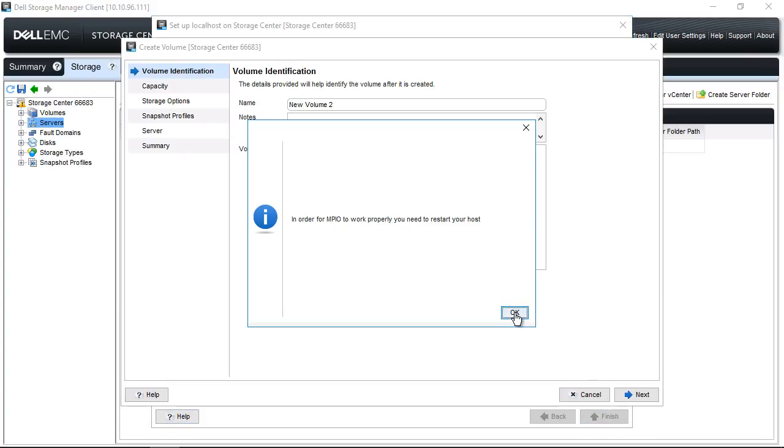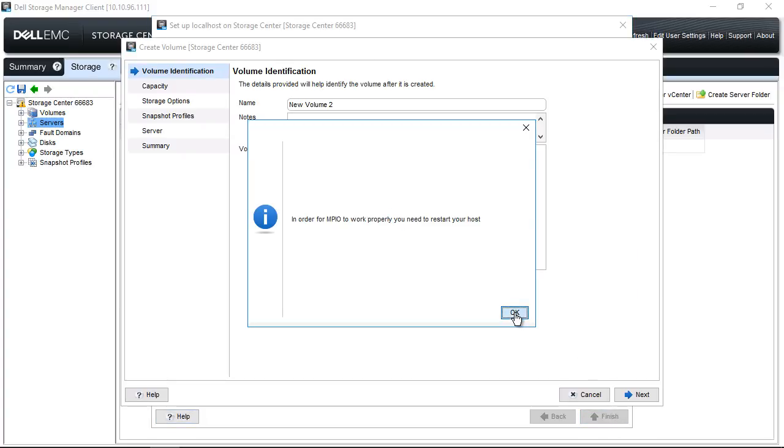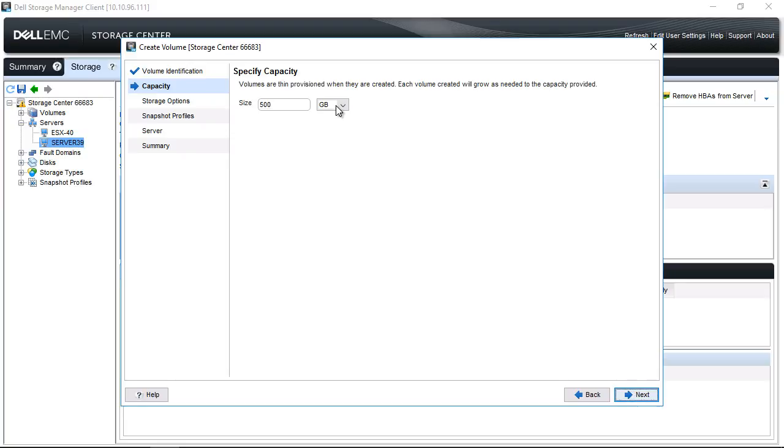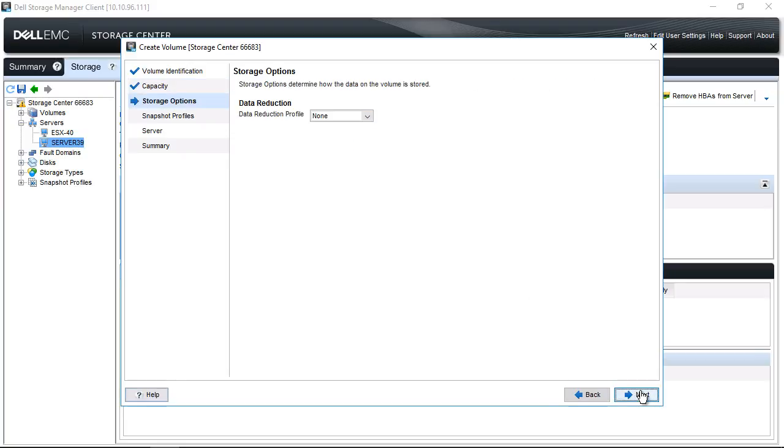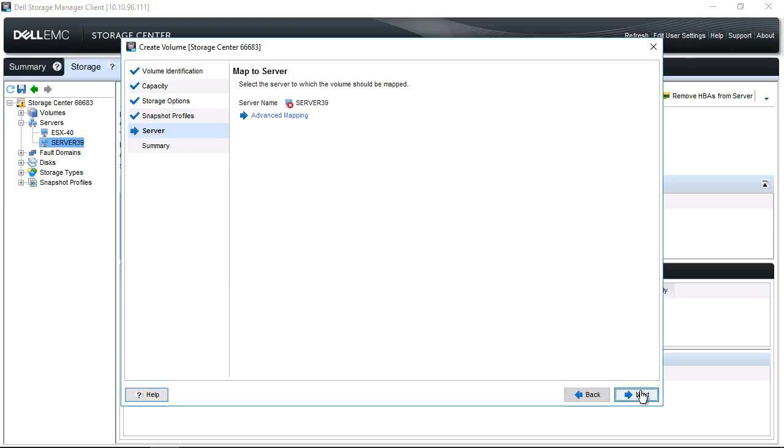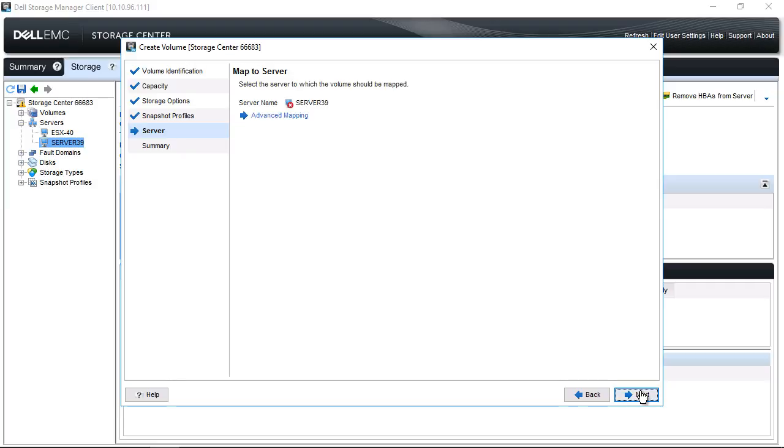Click OK. Update the volume name and click Next. Update the capacity and click Next. Make any modifications necessary for the storage options and click Next. Adjust the snapshot profiles for the volume and click Next. Click Next to map the volume to the server, then click Finish.